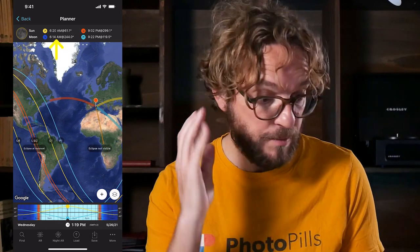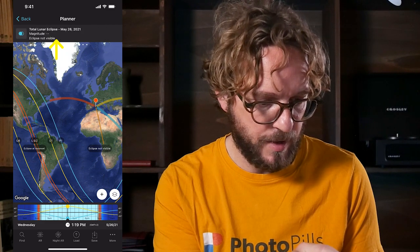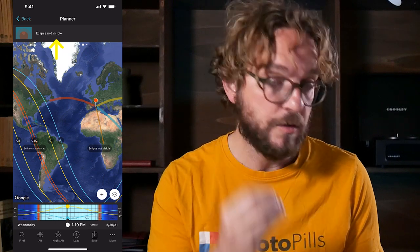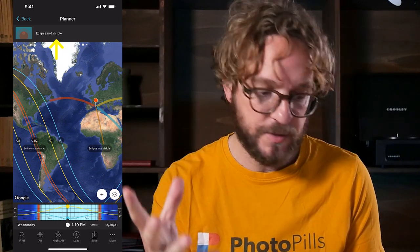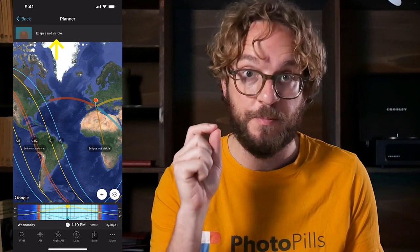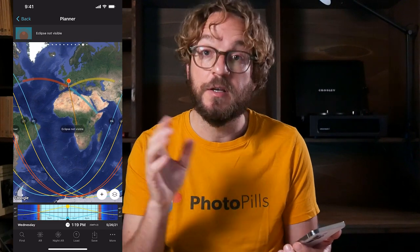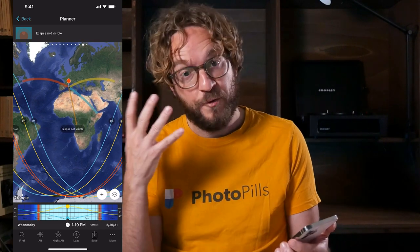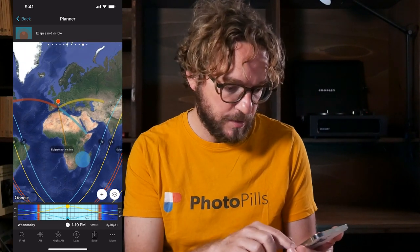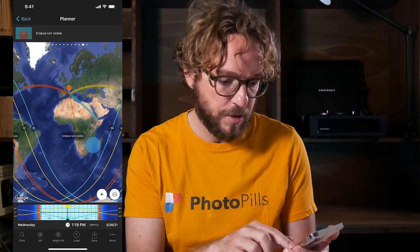Now zoom out to see the Eclipse info on the Map. Also swipe the top panel to the left until you get to the second Eclipse panel. As you see, the top panel is telling me that the Total Lunar Eclipse will not be visible in the location of the red pin, here in Menorca. Also notice that the red pin is in the area where the map says the Eclipse is not visible. So unfortunately, in Europe, Middle East, Africa, and Russia, the Eclipse won't be visible. The red pin represents my shooting spot.